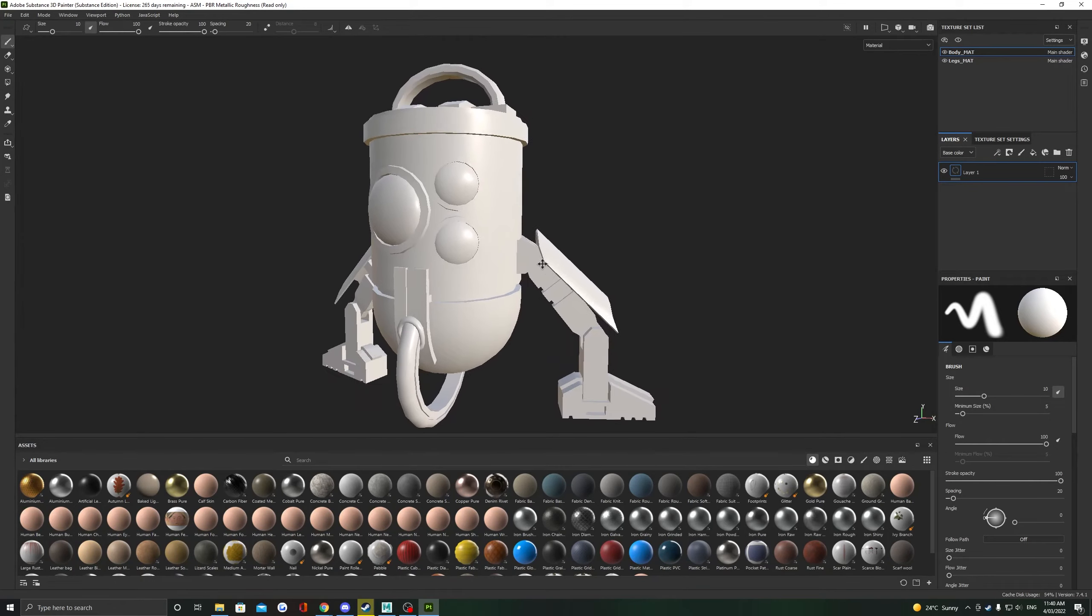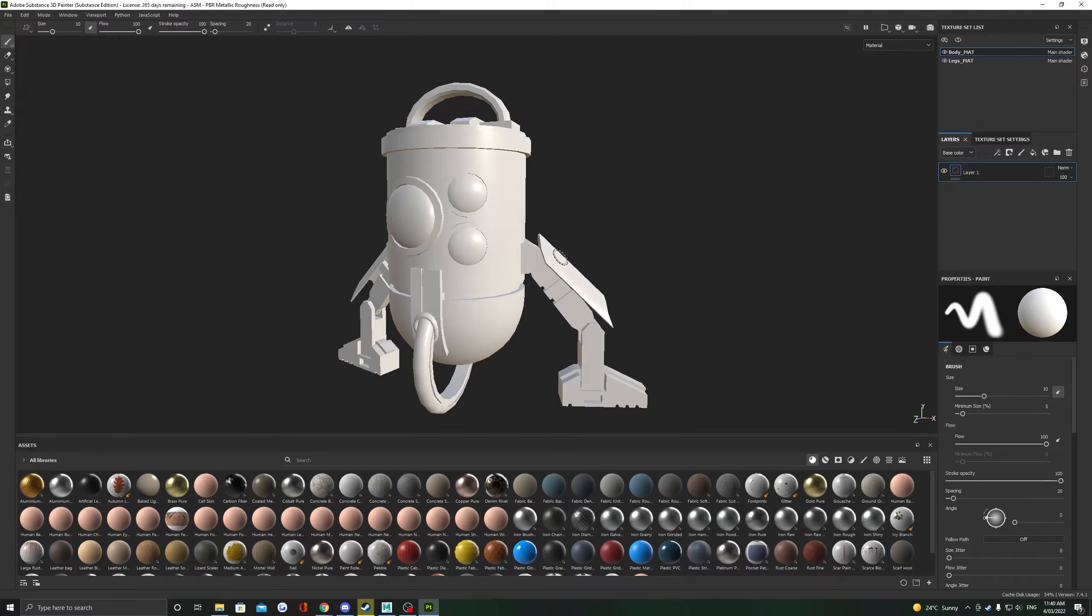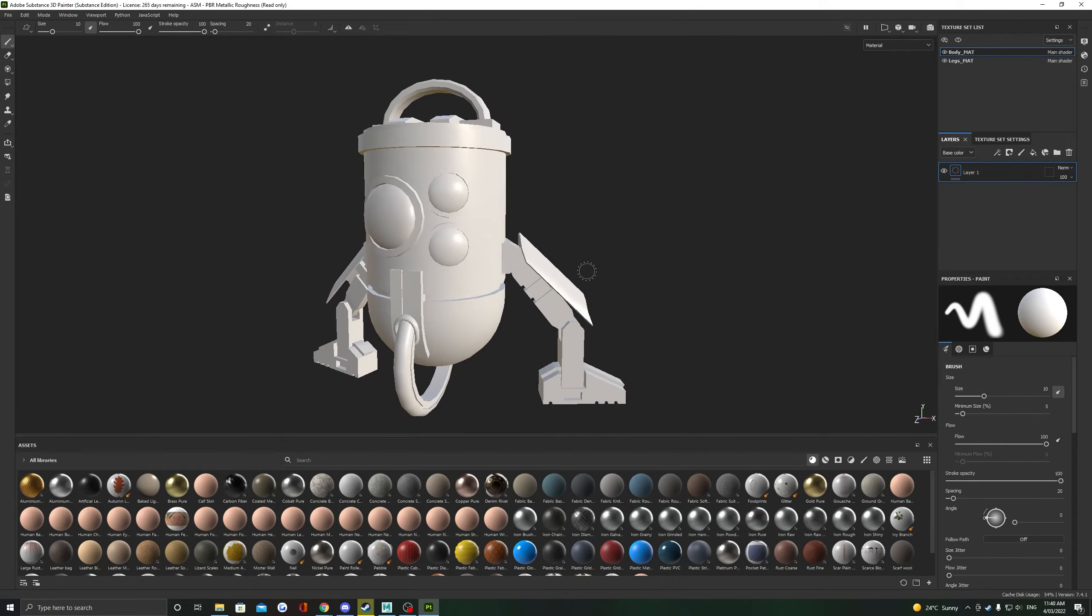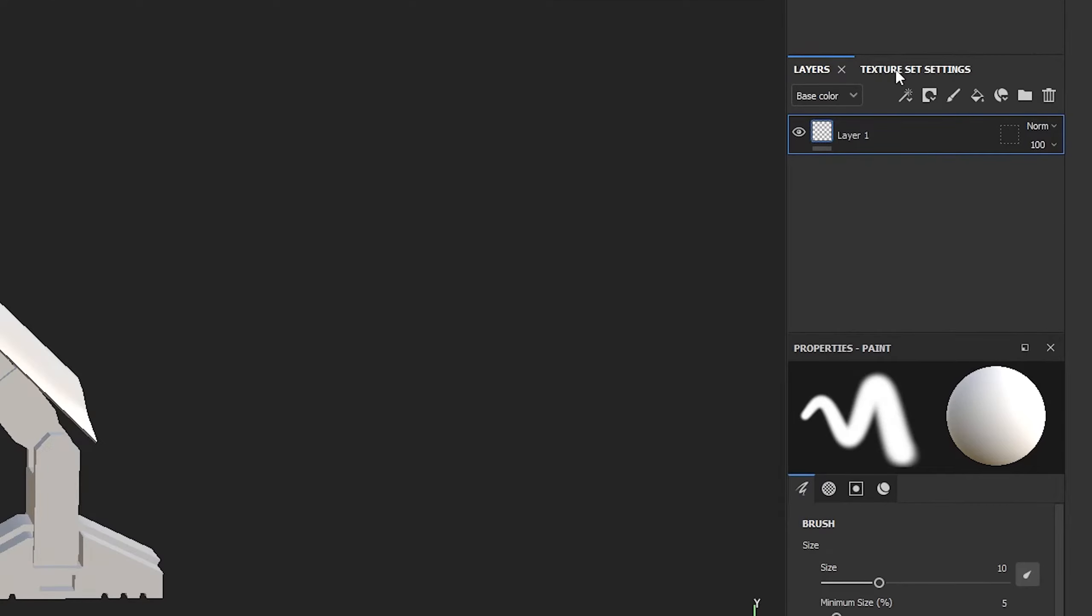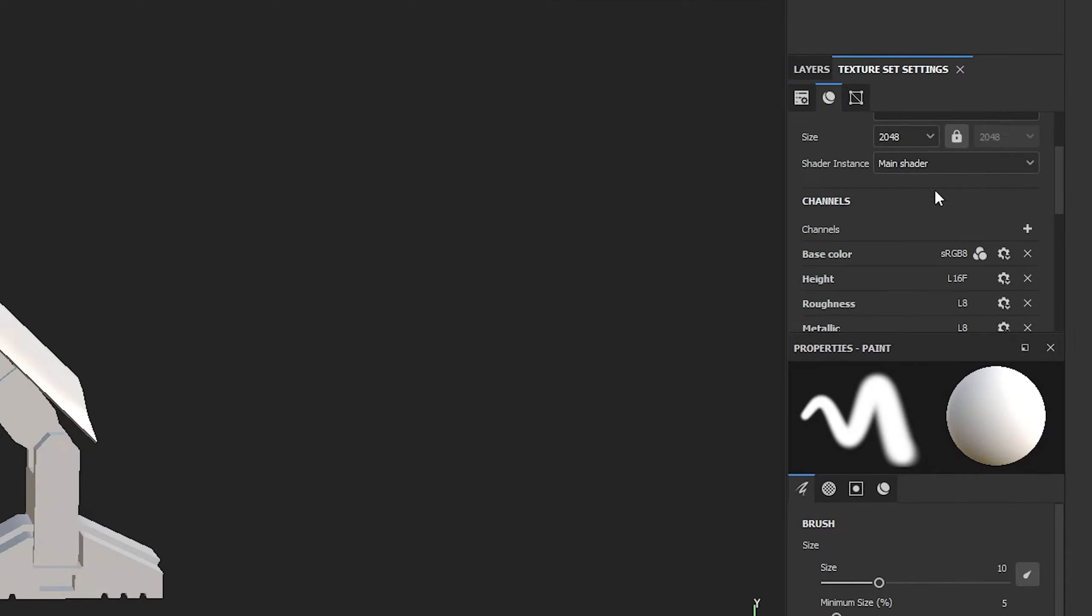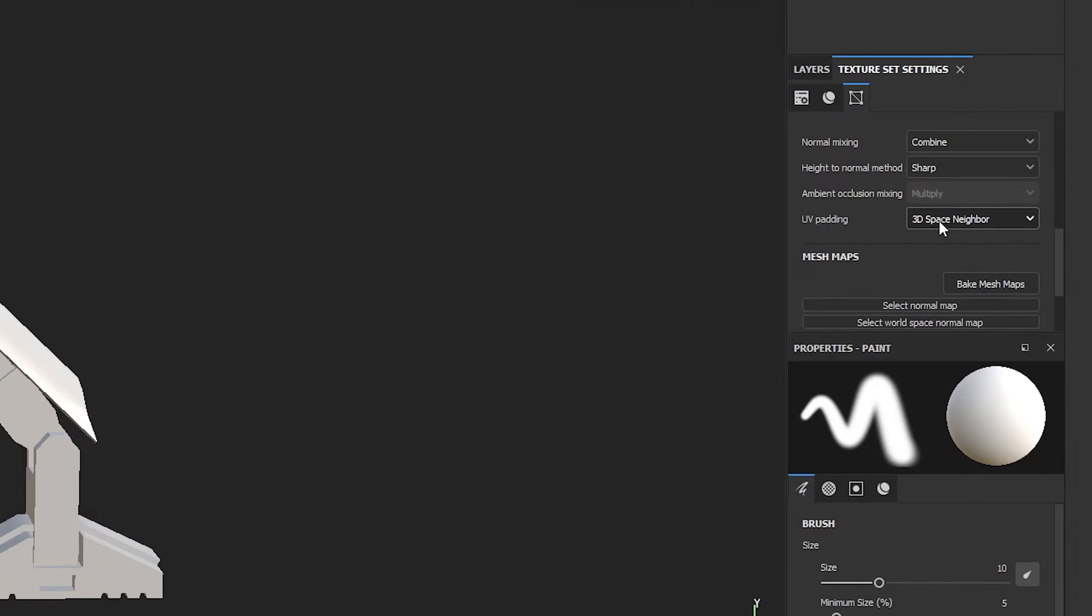Before we start texturing though, we should bake our mesh maps in. The reason we need to do this is so that we can utilize things like smart materials, smart masks, and generators. Head over to Texture Set Settings here, scroll down until you find this big button that says Bake Mesh Maps.